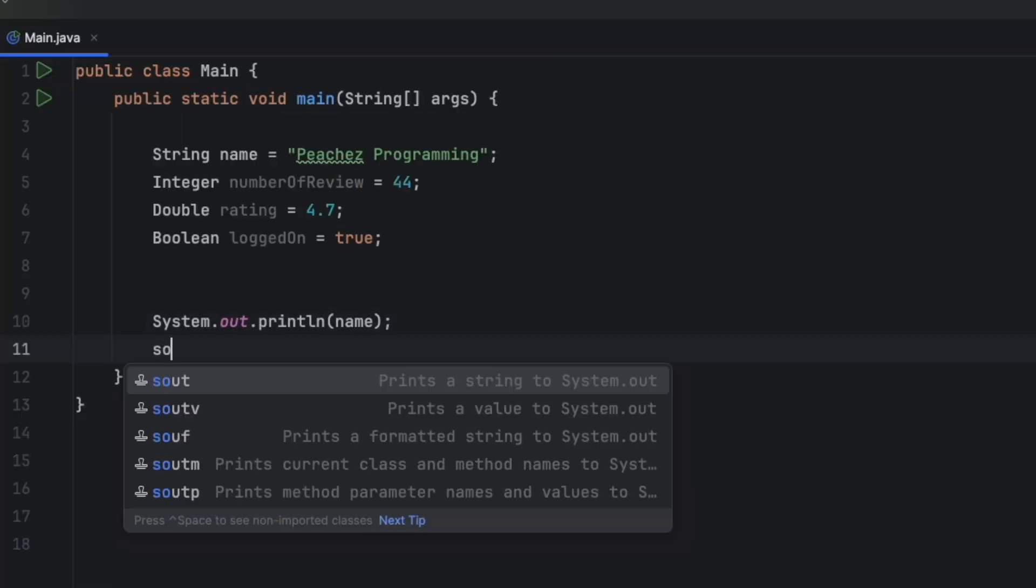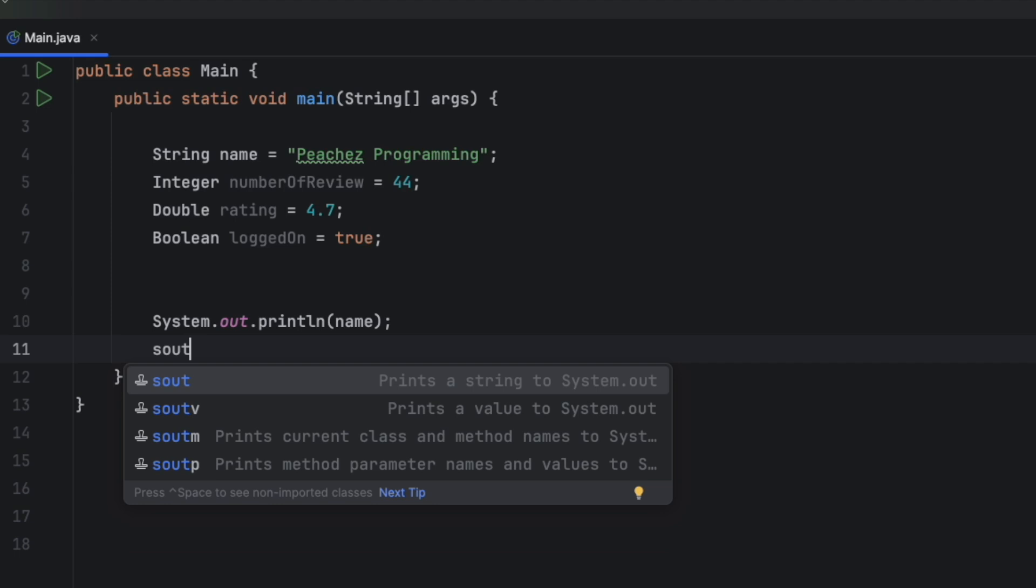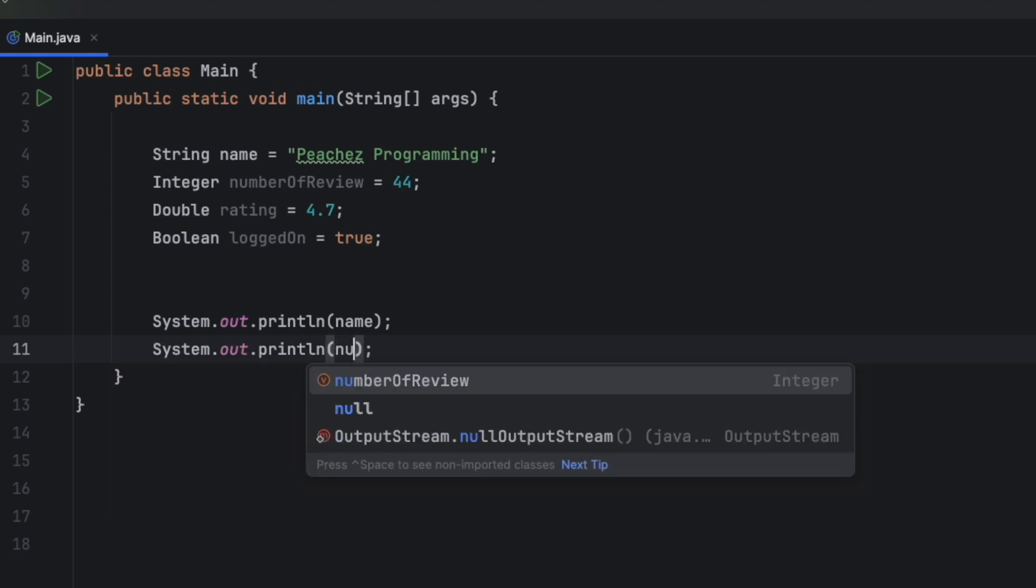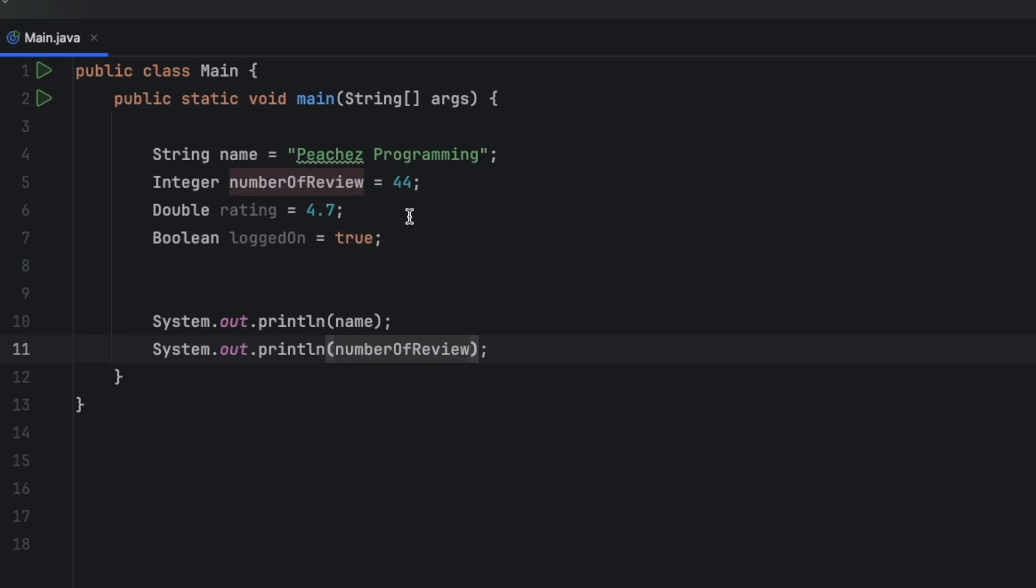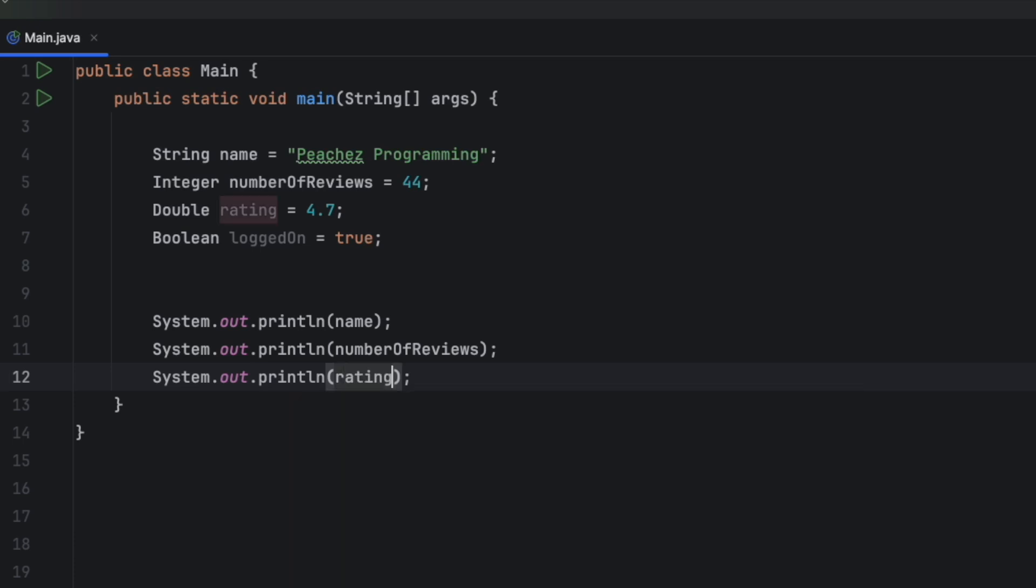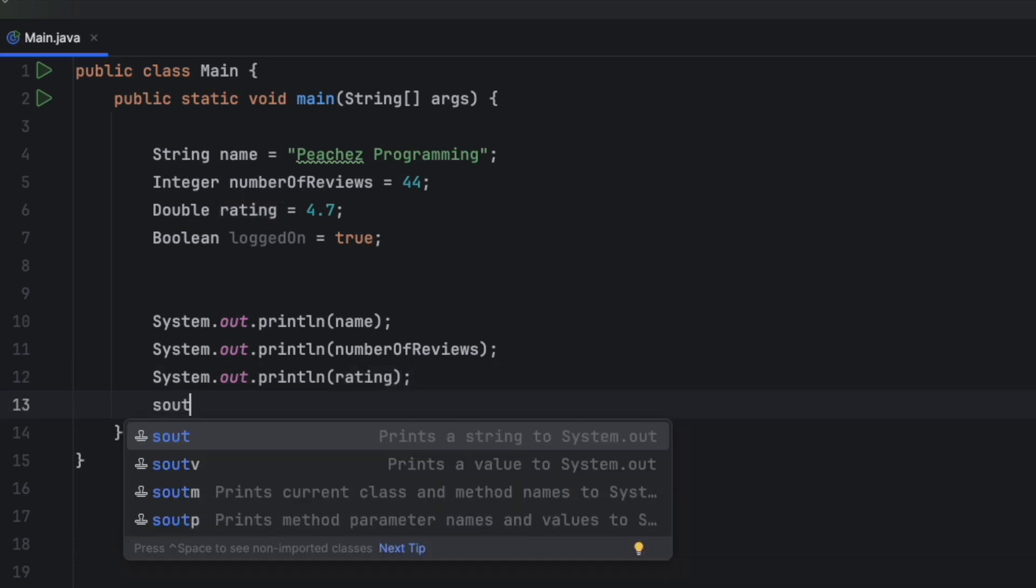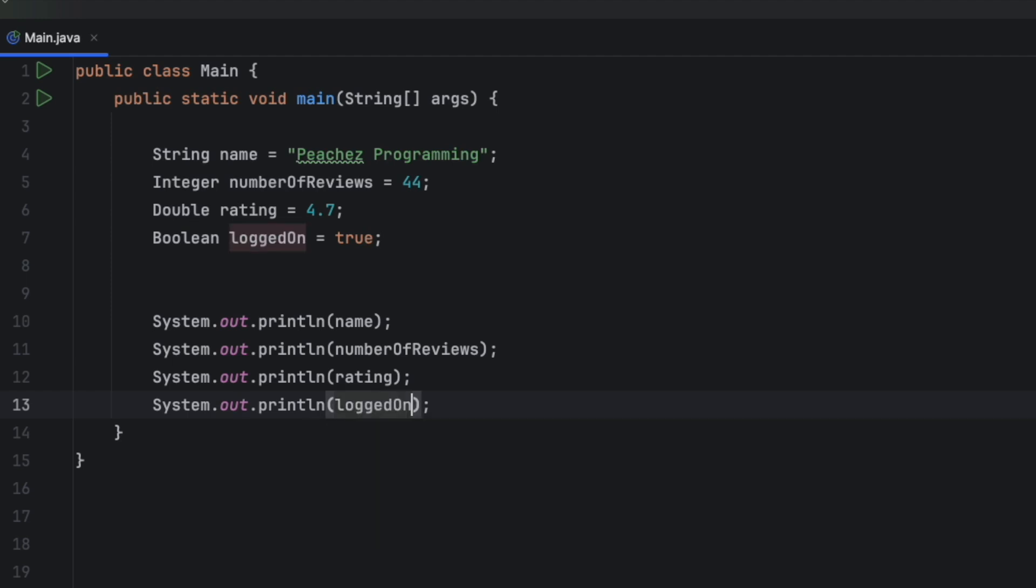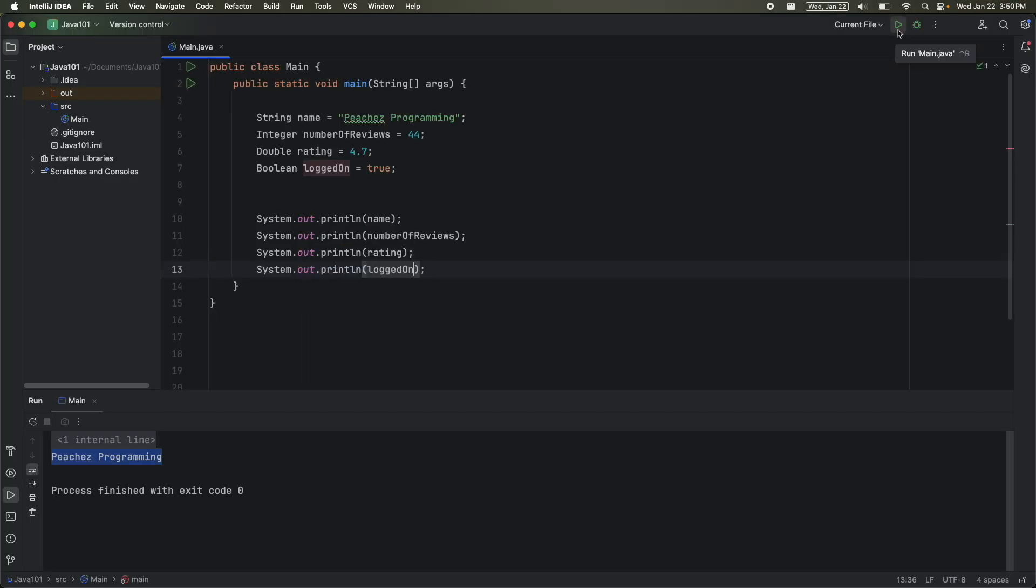So I'm going to say S O U T tab. I'm then going to type number of reviews, and this really should be reviews. So I'm going to add the S here. Notice if you don't reference it correctly, it gives you this giant red error message. So make sure to add your S there at the end. Same thing. I'm going to print out the rating, and then I will print out logged on. Now when I run it, I can see each value was printed out exactly as I defined it.